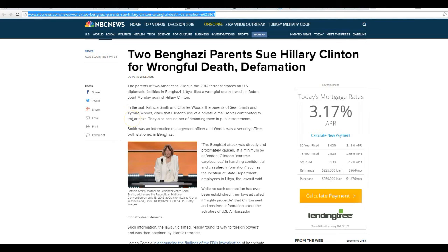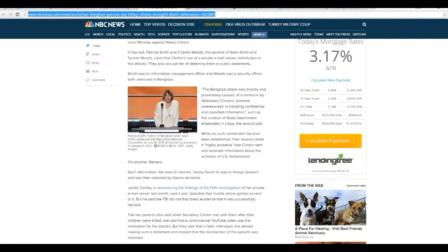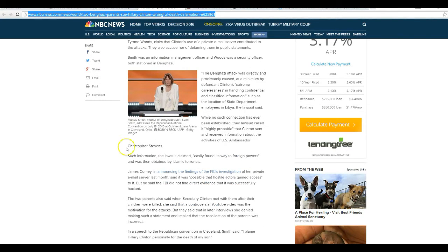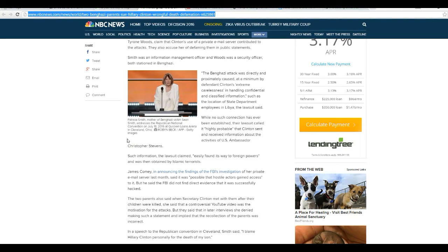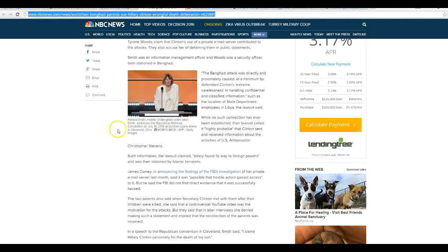Smith was an information management officer, and Woods was a security officer, both stationed in Benghazi. The Benghazi attack was directly and proximately caused, at a minimum, by defendant Clinton's extreme carelessness in handling confidential and classified information, such as the location of the State Department employees in Libya, the lawsuit said.